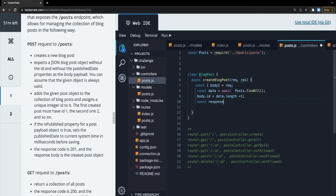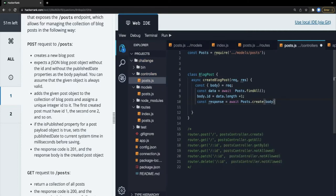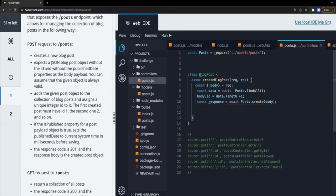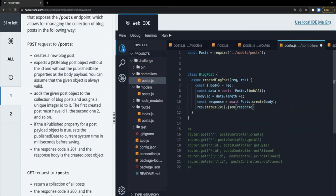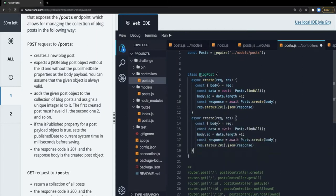We return `response.status(201).json({ id: body.id })` passing the body. So this is the create blog post - a simple create based on what we defined in the router. Then the next async method is `getAll`.